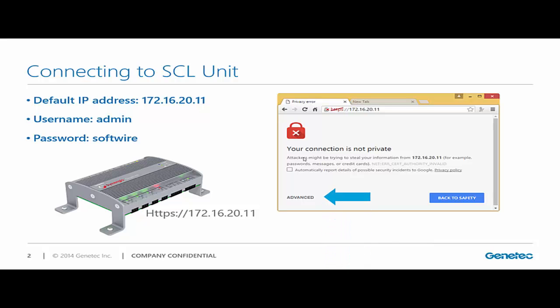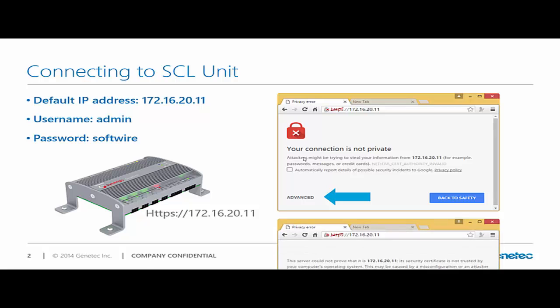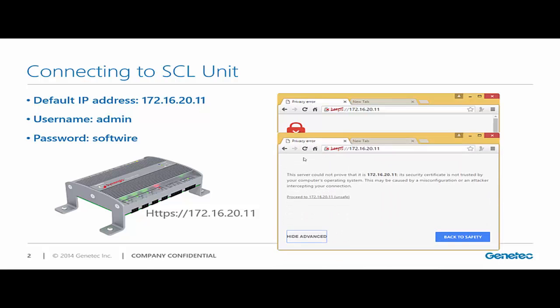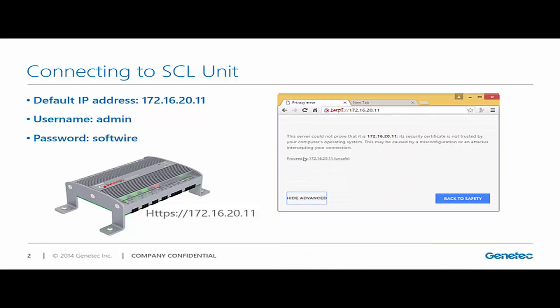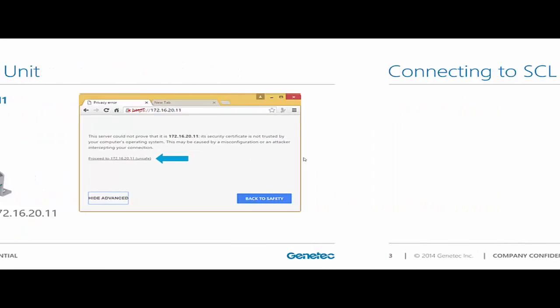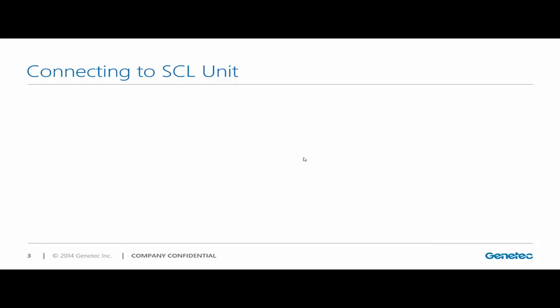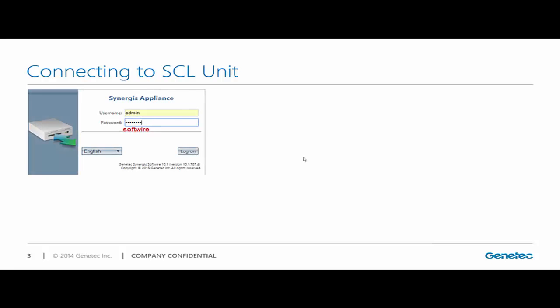I'll be clicking on advance, then proceed. Later on, this is what we're going to have. We're going to have the web page for the cloud link, where again, we're going to be using that admin password, software as your password.